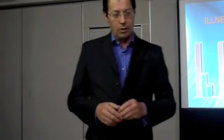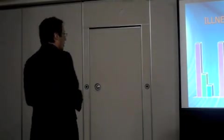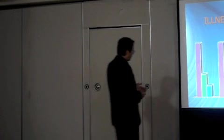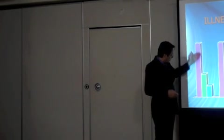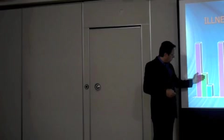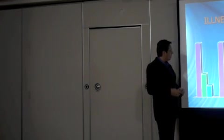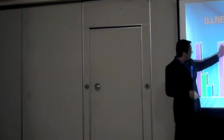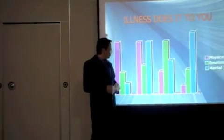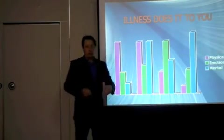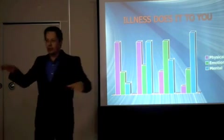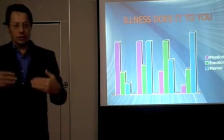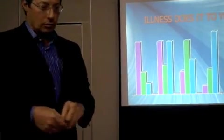For example here. Highly physically sick. Emotionally much less. Mentally much less. Over here we can have physical and mental very not healthy at all. Emotionally much better. And so on. So all these different levels are really private to the individual.